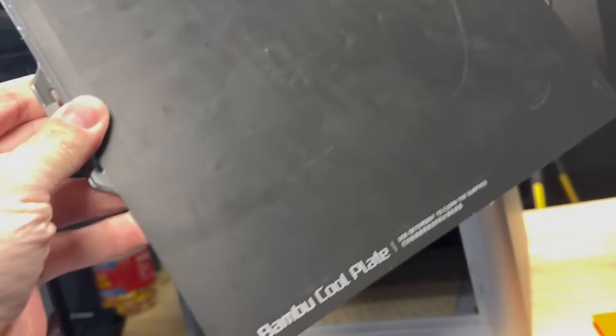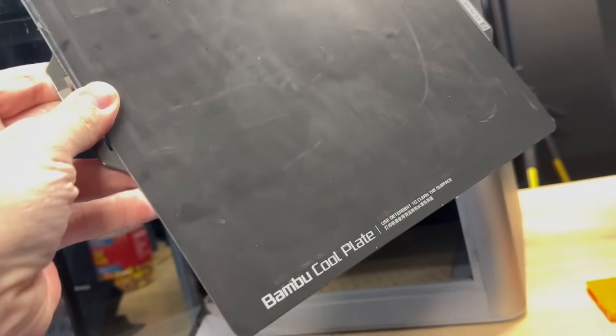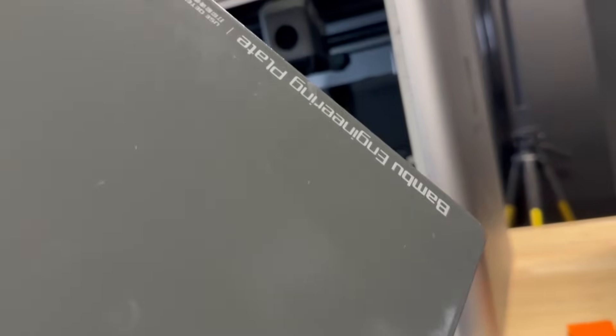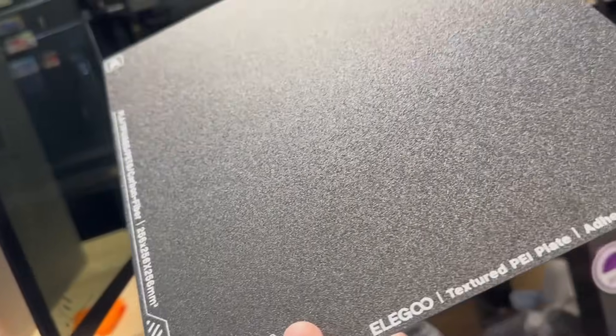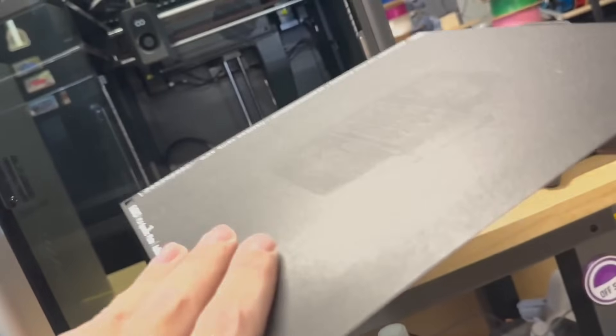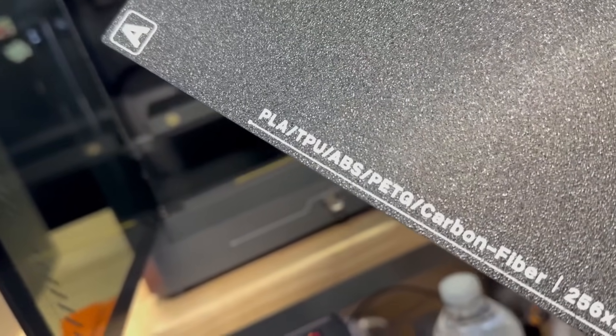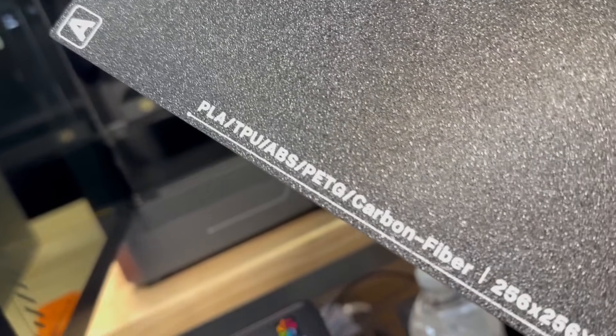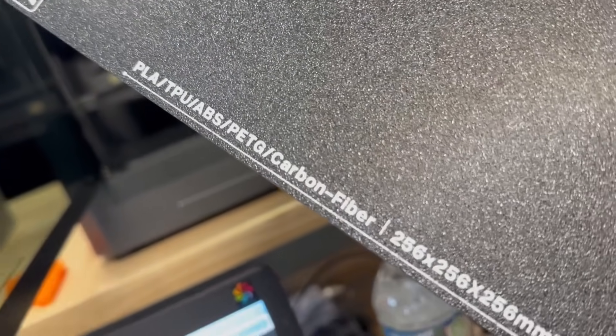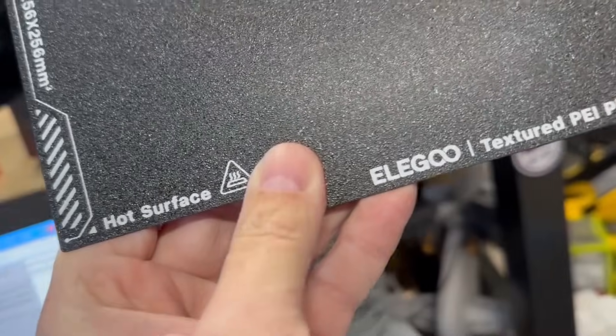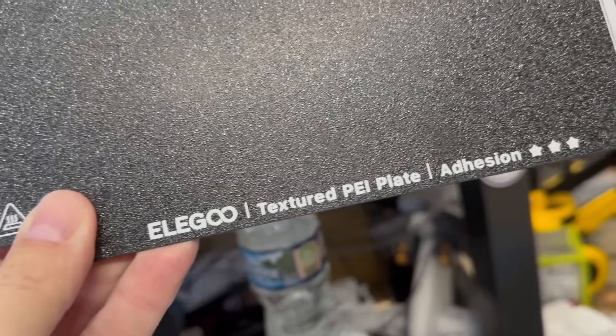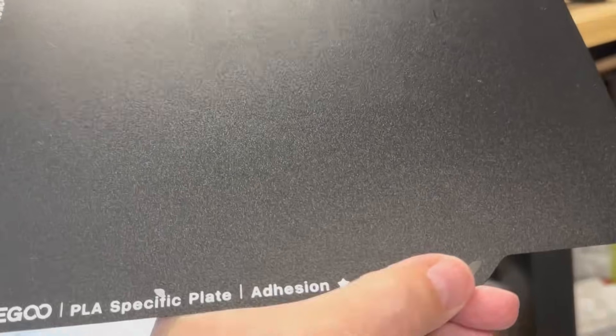The X1C came standard with this cold plate that you had to use glue on. And it also had this engineering side. The Elegoo came with this dual sided PEI sheet and one side is specifically for PLA, TPU, ABS, Patchy carbon fiber. And it's more of like a higher temp. And the other side is more for just PLA. I mean, this thing really sticks well. I did not have one print come off. Really nice PEI sheet.